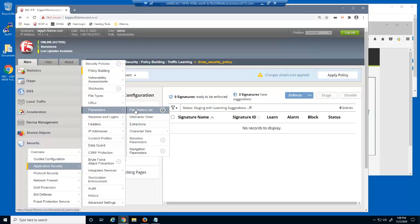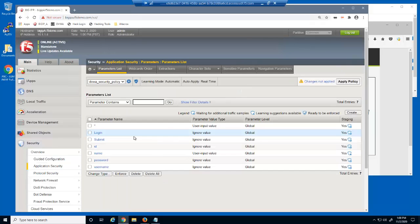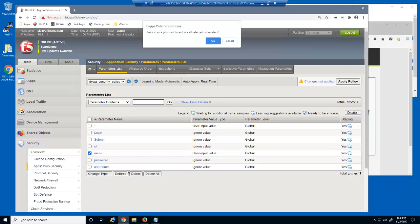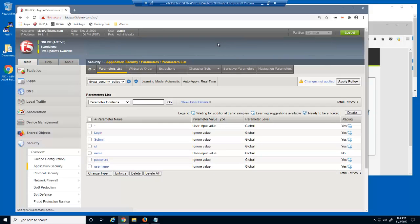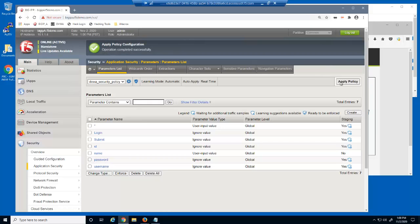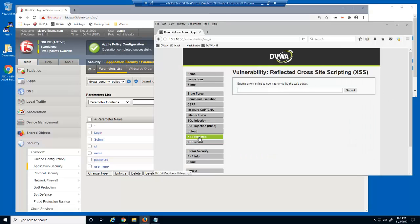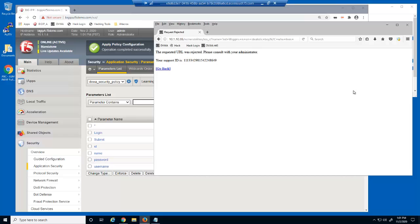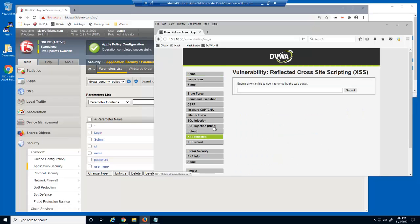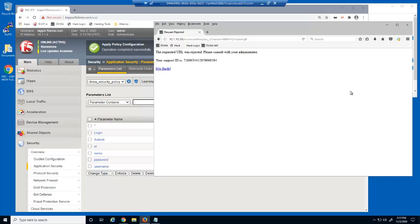We'll return to the parameters list page and select the name parameter, then enforce it. We'll now test it. This request is blocked because the pipe character is not on the allowed meta characters list for this security policy.